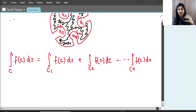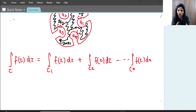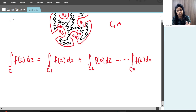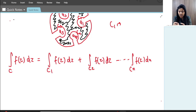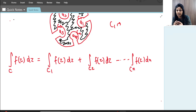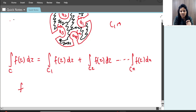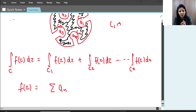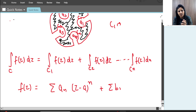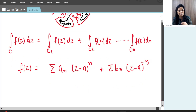Now, around each small circle C1, C2, etc., the function is not analytic because each encloses a pole. Where the function is not analytic, we use the Laurent series. The Laurent series is written as: Σ aₙ(z−a)ⁿ + Σ bₙ(z−a)^(−n), where aₙ and bₙ are coefficients.